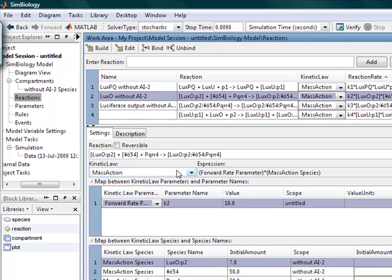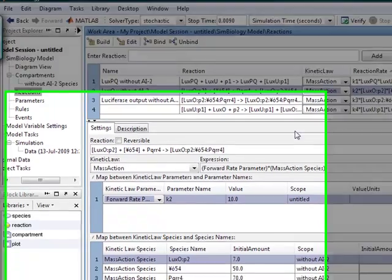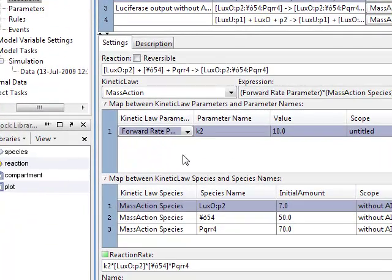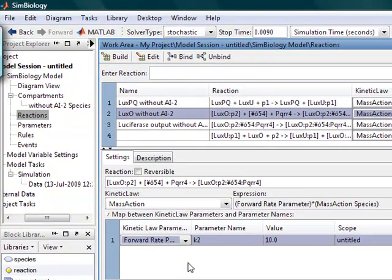So here you can set the kinetic log, reaction rates. For the reaction rate, so the K value...